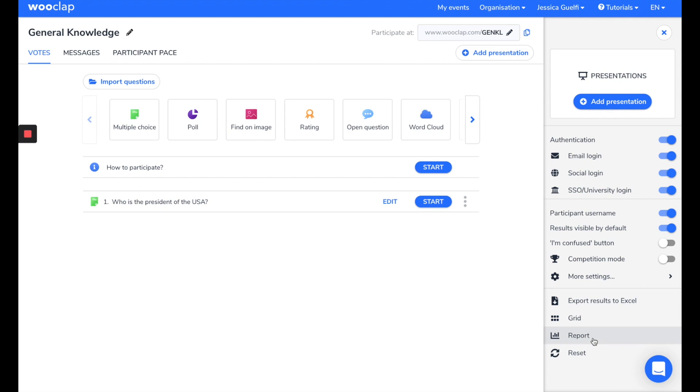This way, if, for example, you see that 80% of the students have answered wrongly to some questions, you know that for your next class, you will have to go over these parts of the course again.